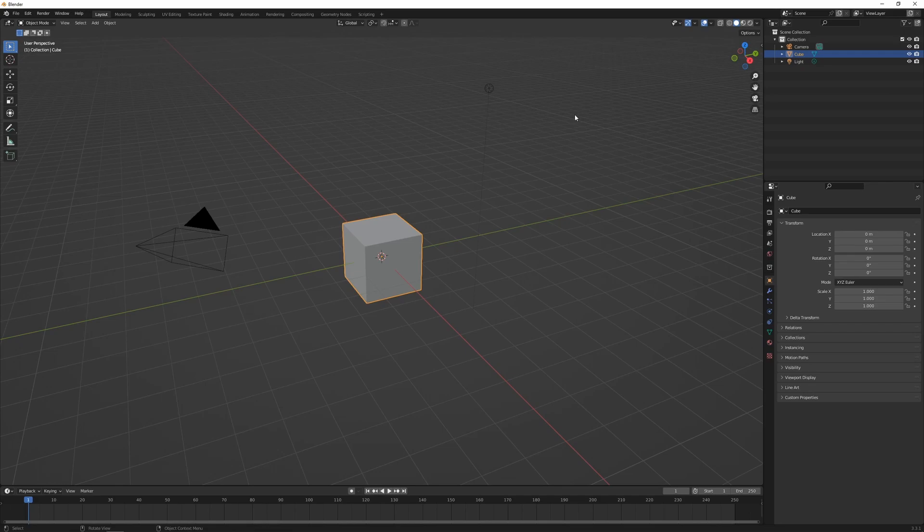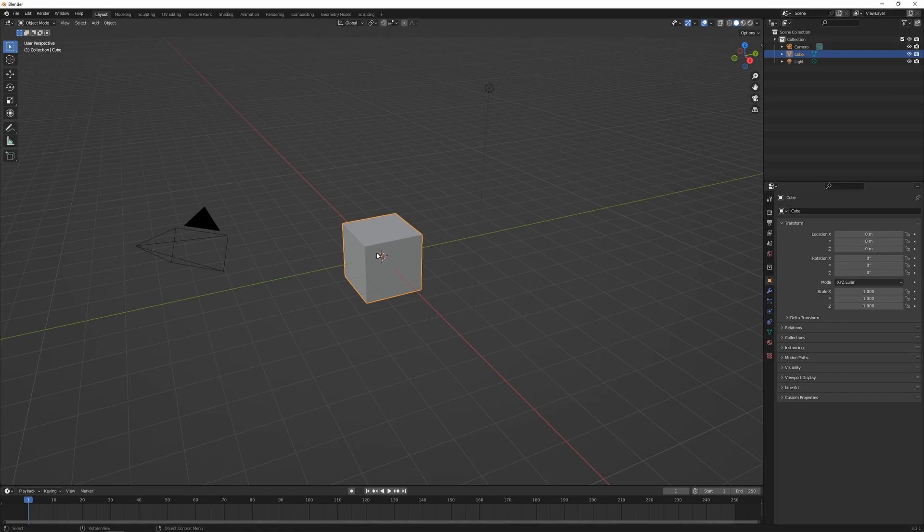The 3D Cursor begins its life in the center of the scene here, and it's the location where new objects are added to the scene. It can also be used as a location to adjust an object's origin point or the location to pivot from when transforming an object.